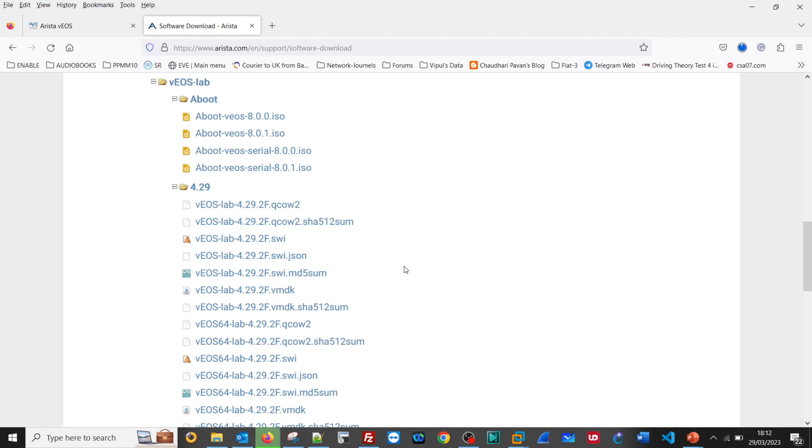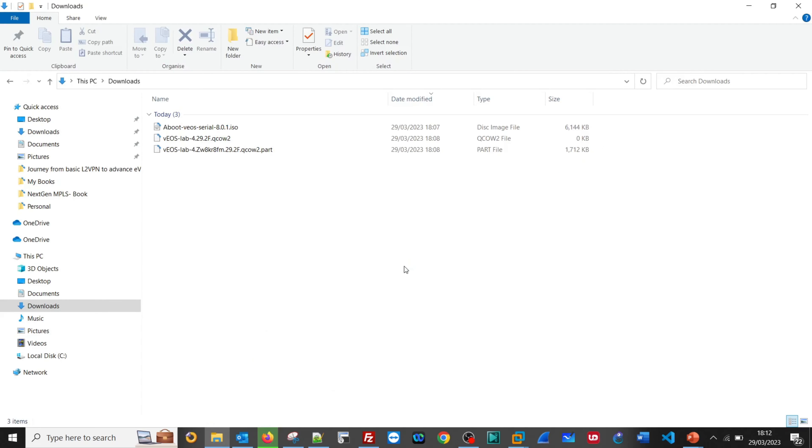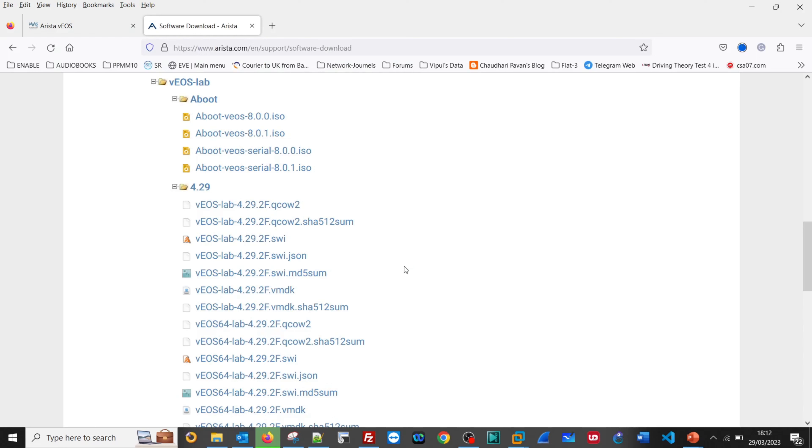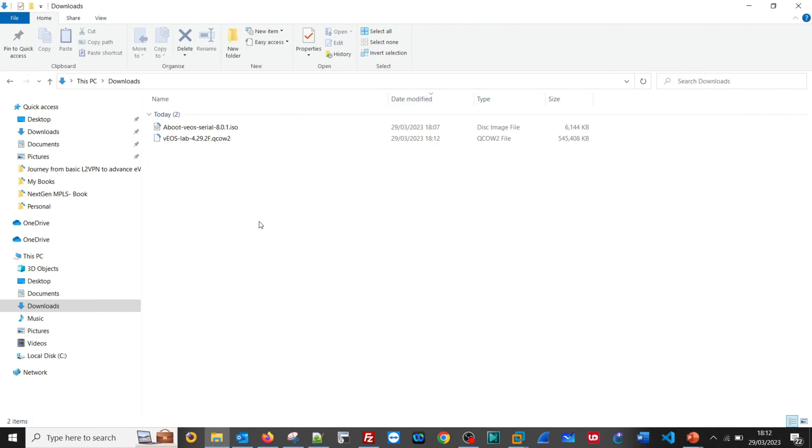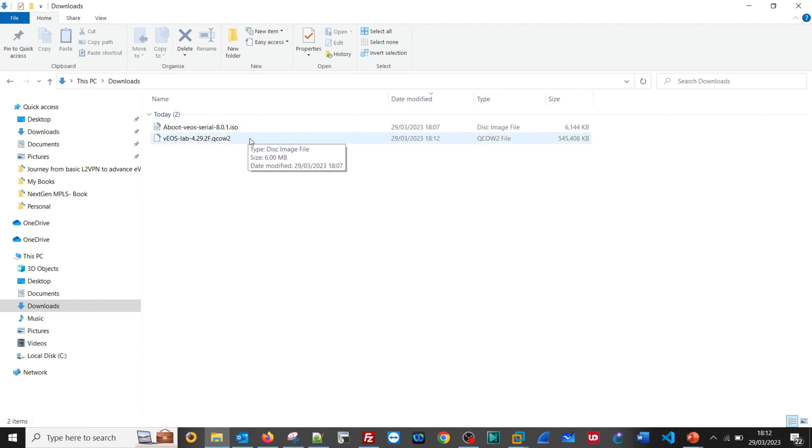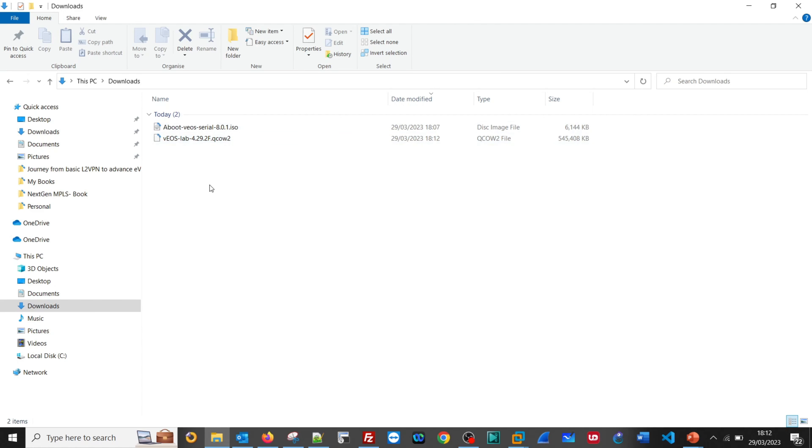We are done with the download. We have downloaded two files: aboot-veos-serial-8.0.1.iso and veos-lab-4.29.2F.qcow2.